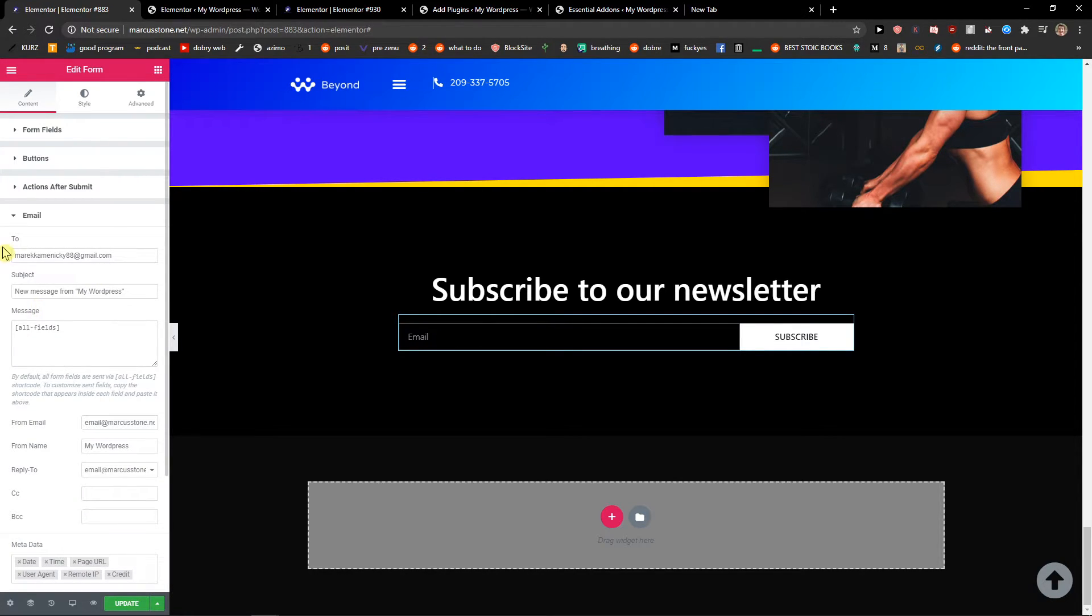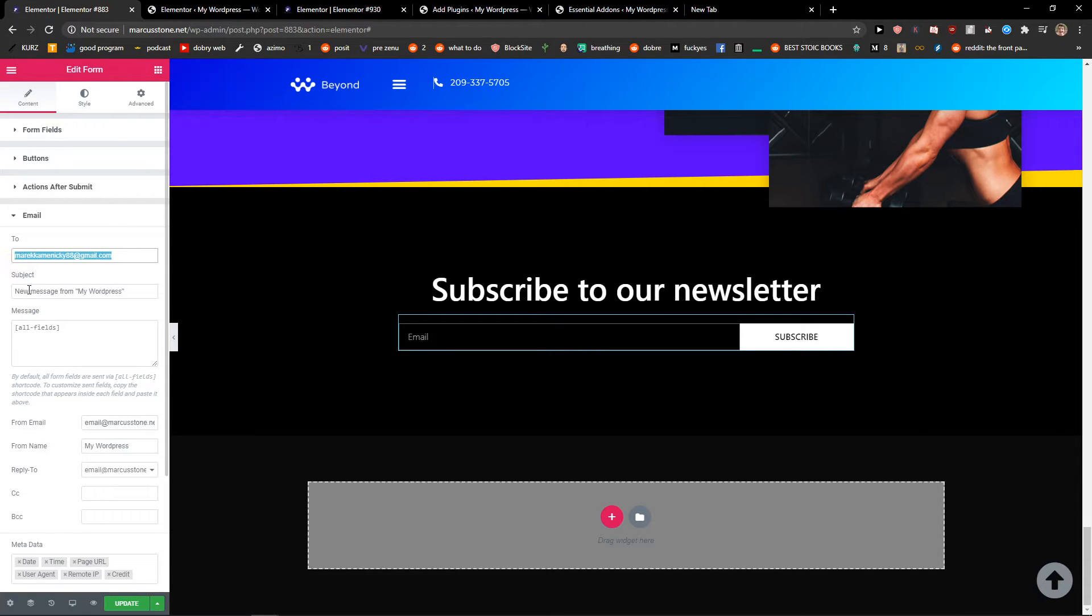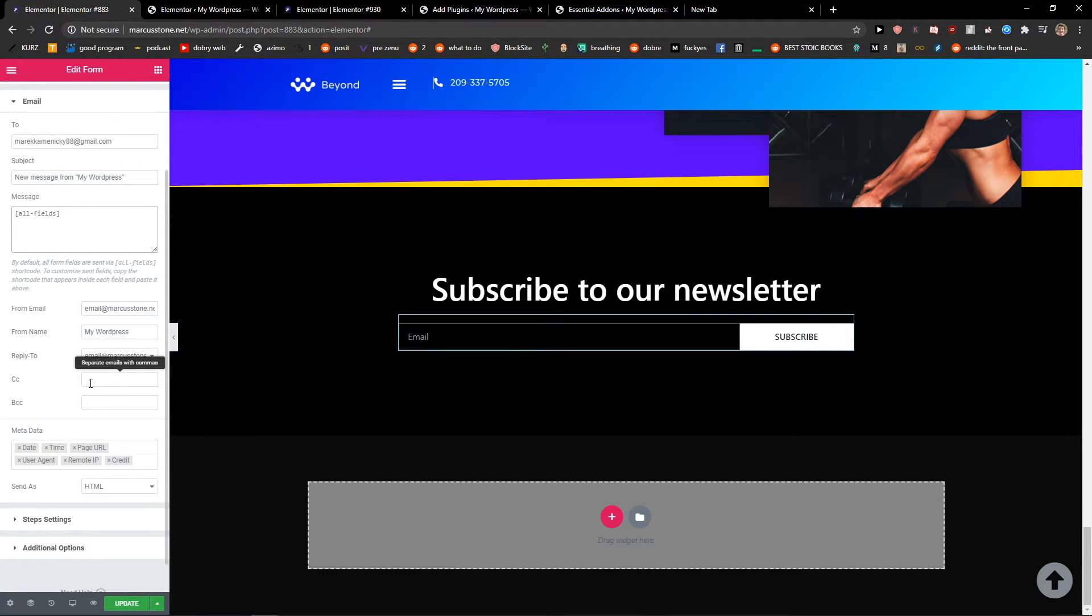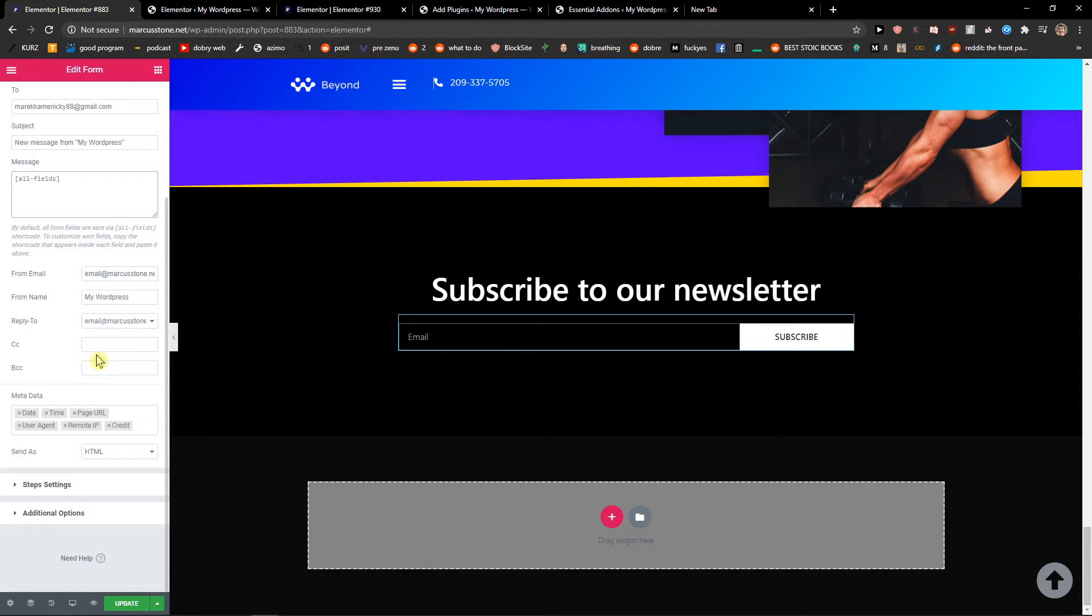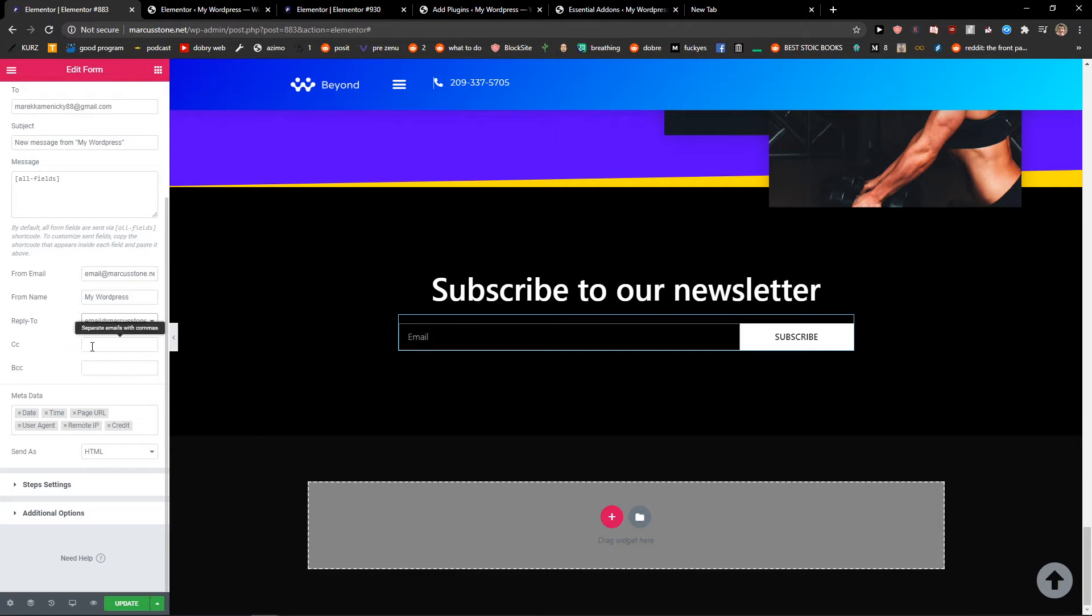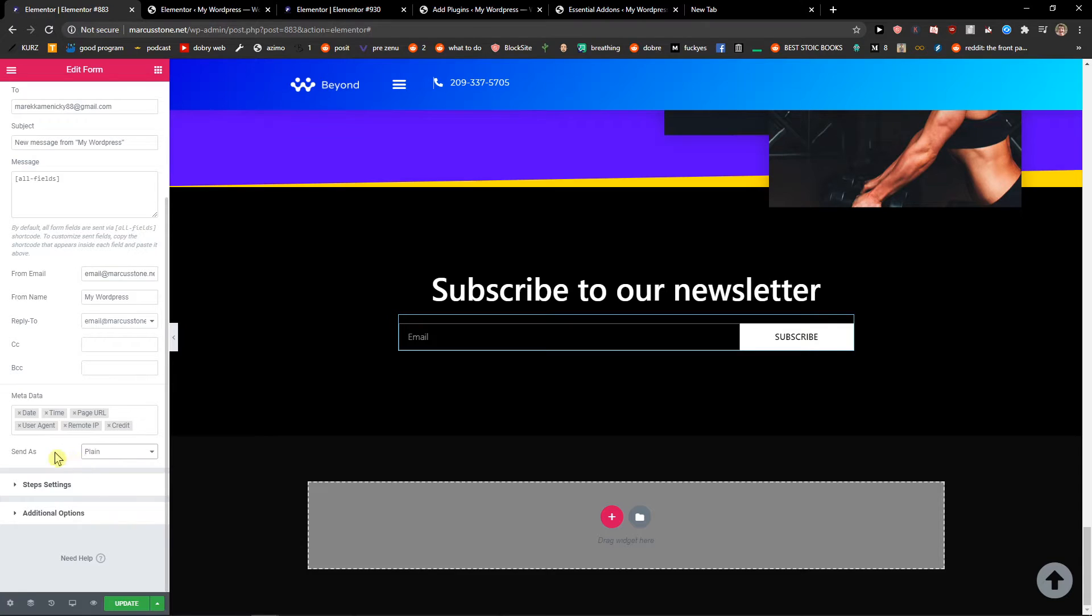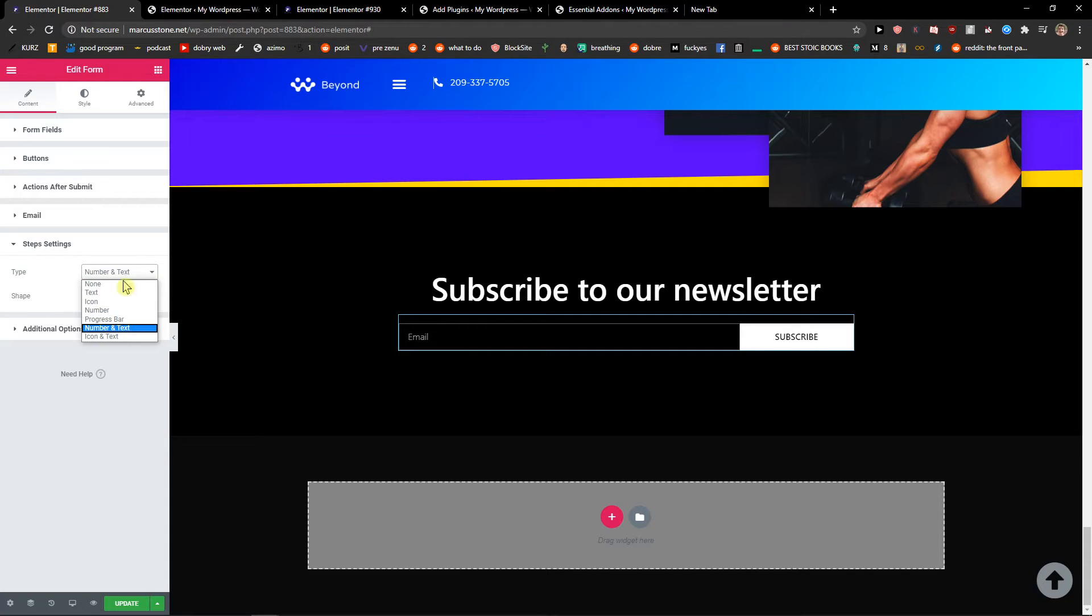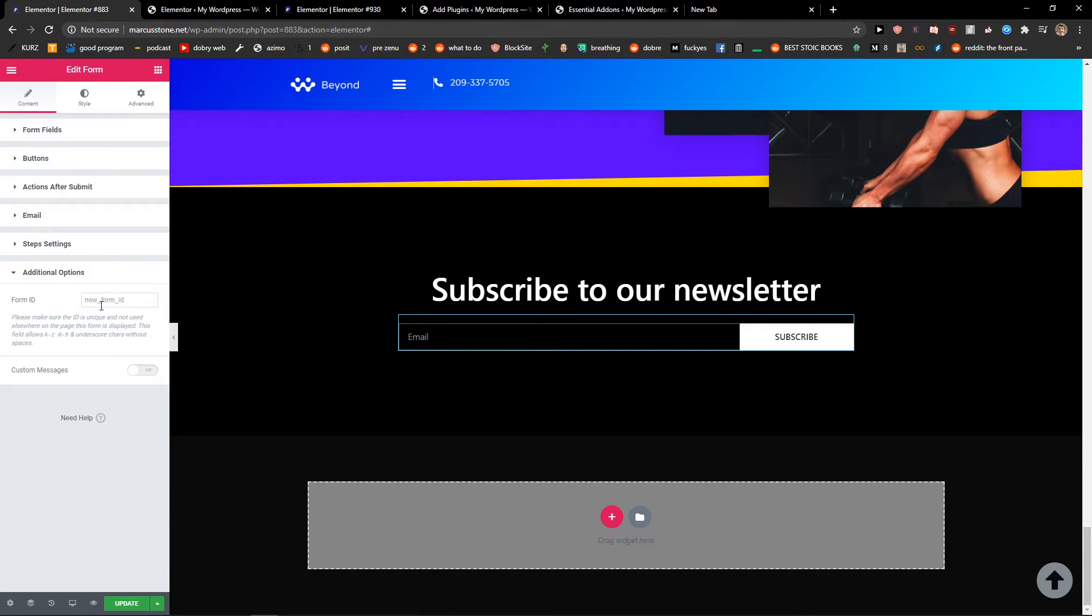And now where you will get it. New message from my WordPress, message all fields, from email, reply to. This is good. Send as HTML or plain, also up to you what you choose. And then type, number, and text. Additional options you can add.